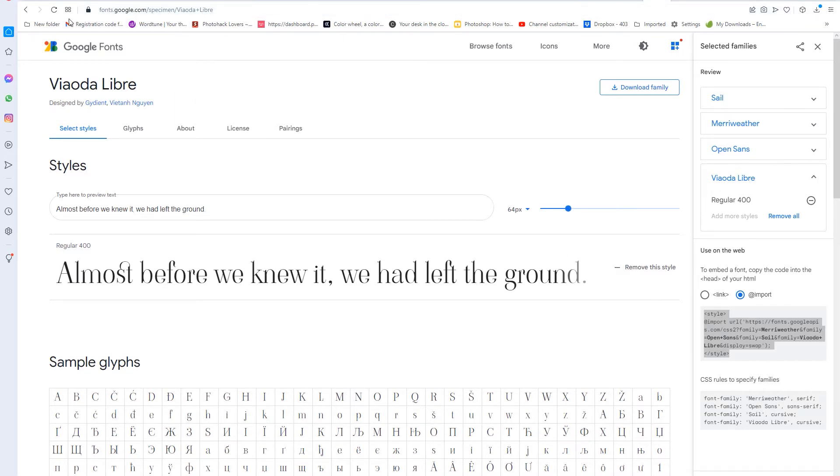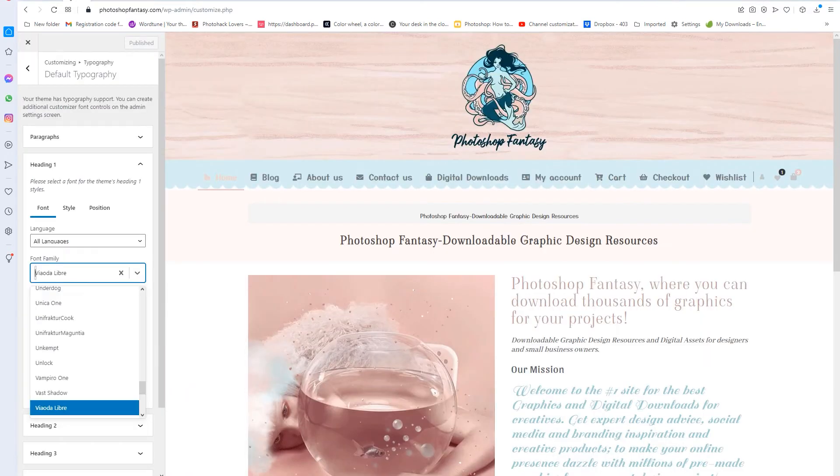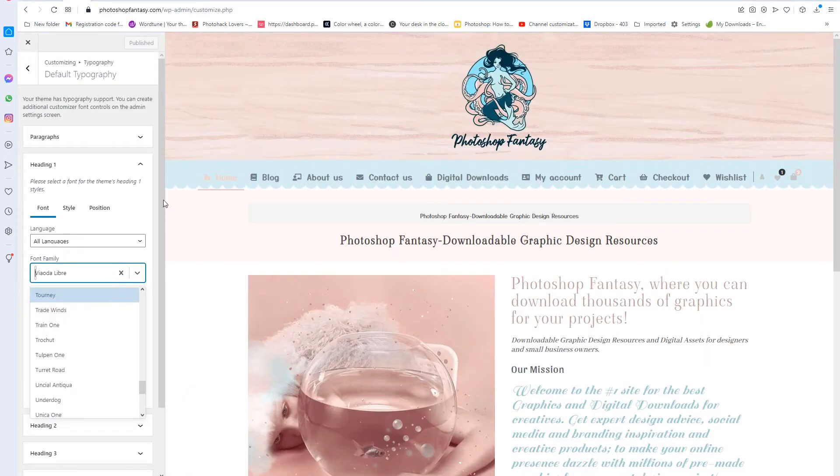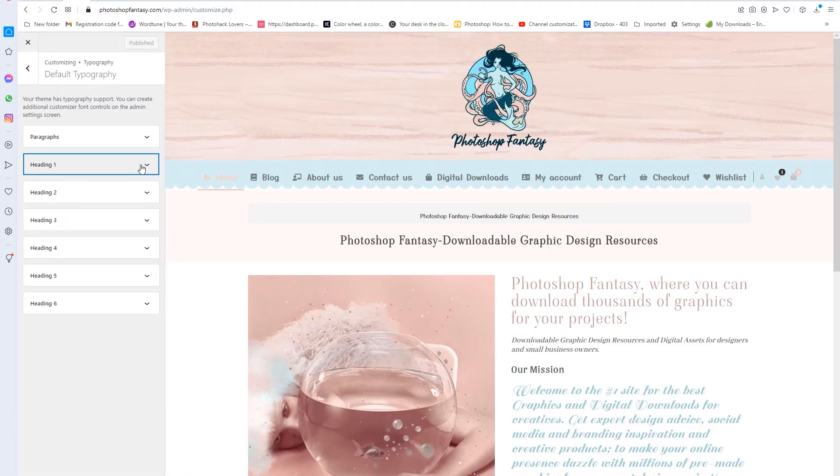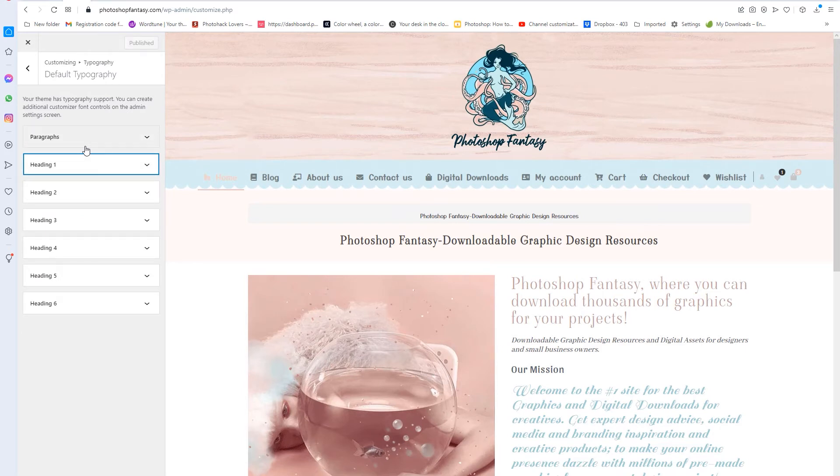And then what you're going to do is you're going to go over to your theme, and on your heading, look up all the fonts or when you're designing your site, keep a diary or keep a list of the fonts that you use.